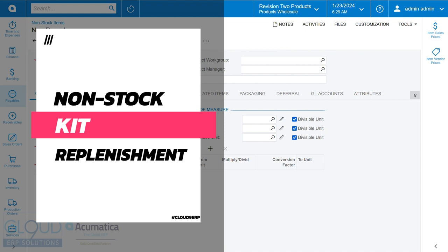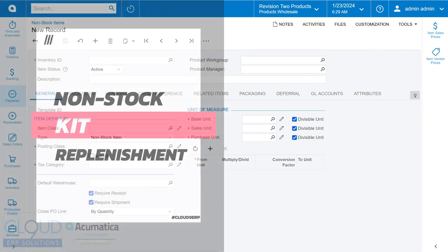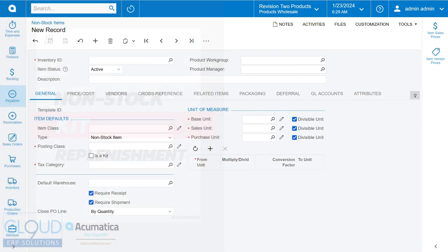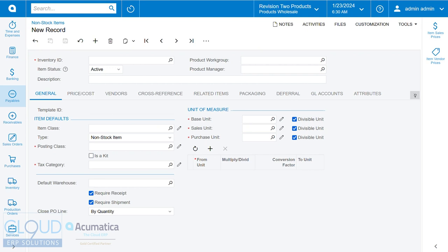So non-stock kits are essentially kits that you can put on a sales order and the components of the kits or the kit specifications are things that will be deducted when you go to ship out that particular shipment. So let's say there's three components and there's various quantities on that kit that you have on a sales order. Those components will be deducted when you ship out.